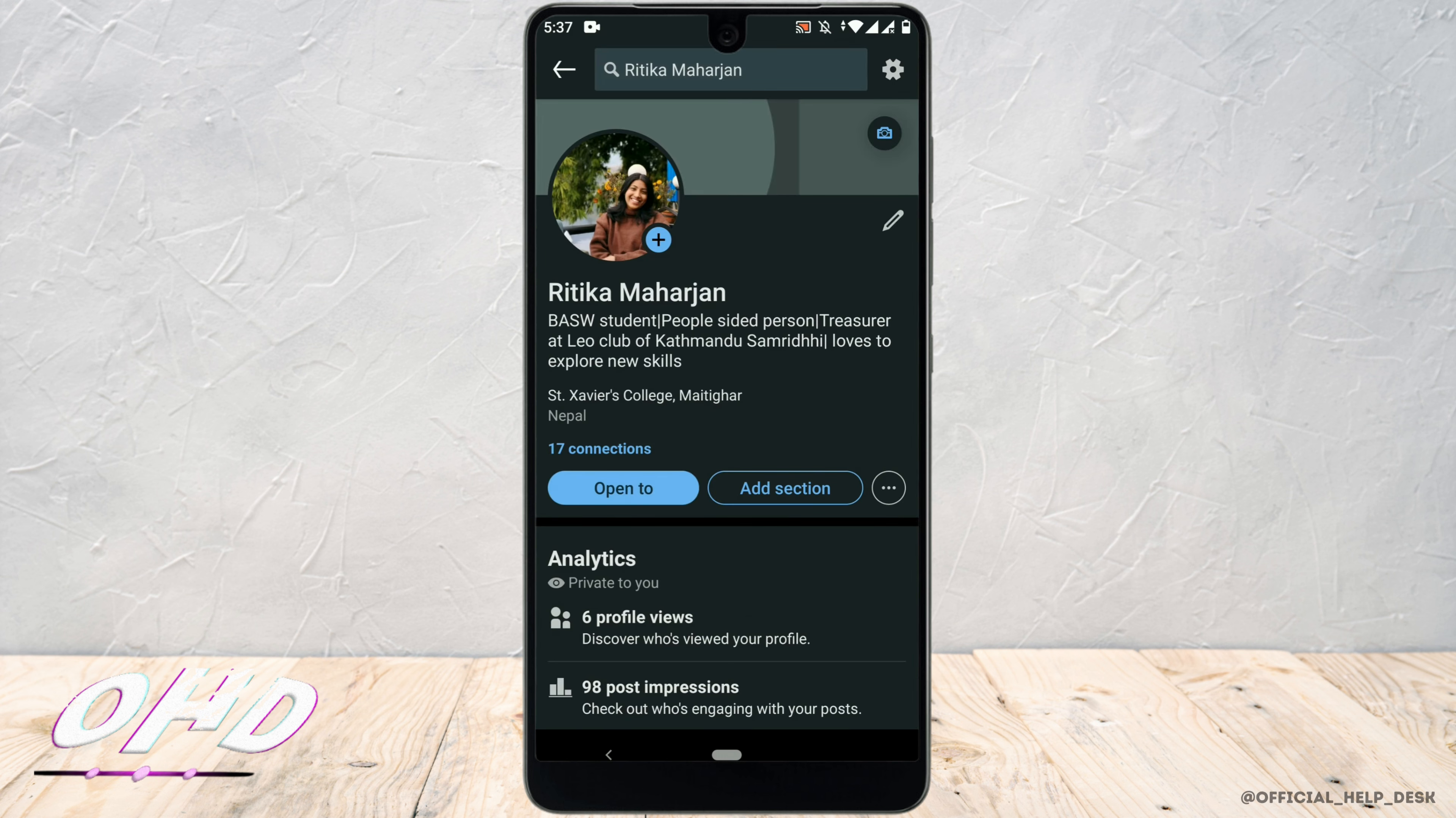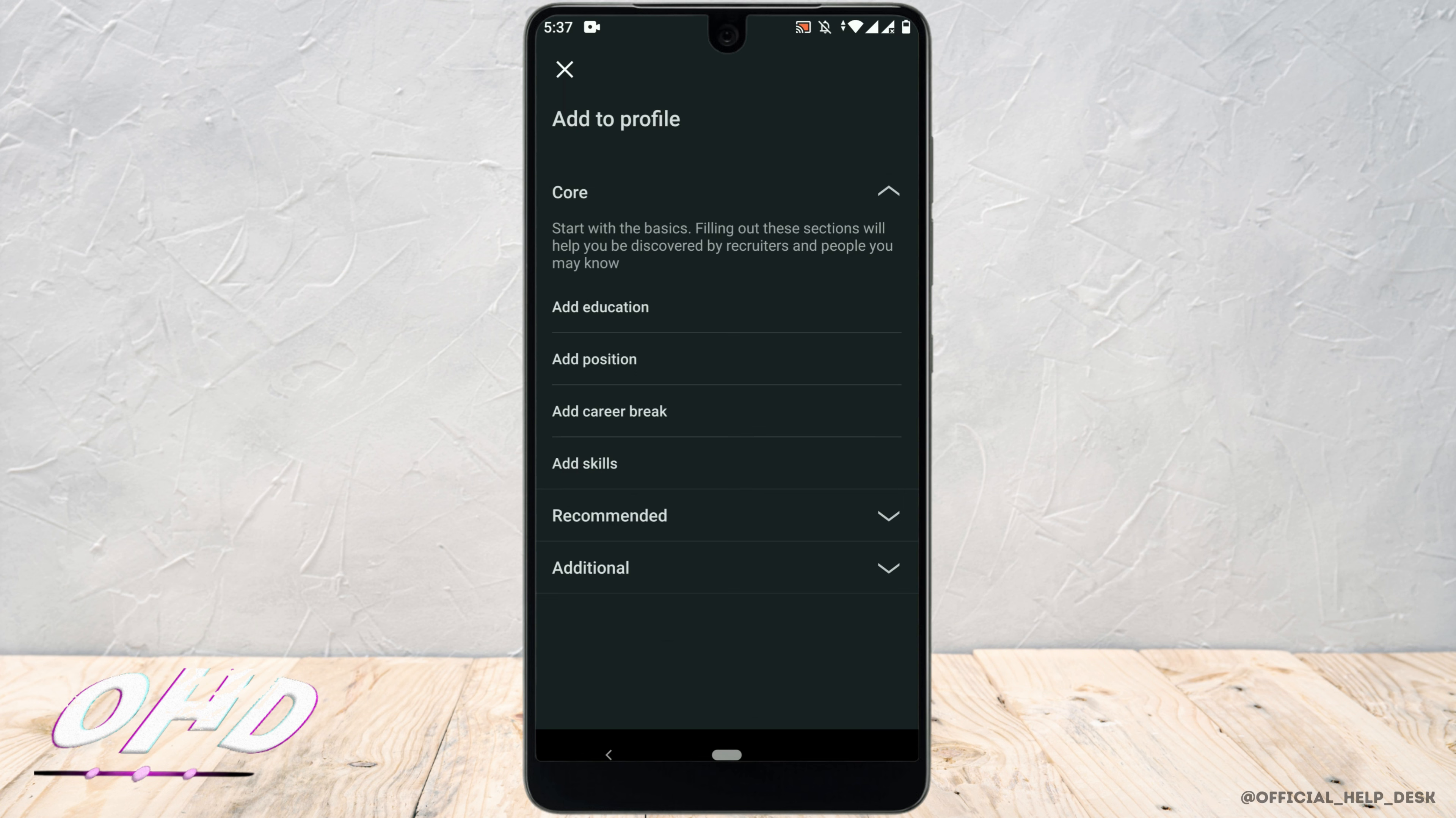Once you are here, you can see a section where it says add section. Once you click on that, you'll get a bunch of options where you can add education, position.